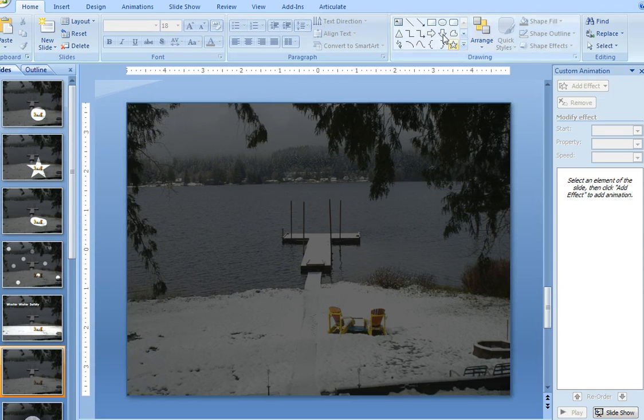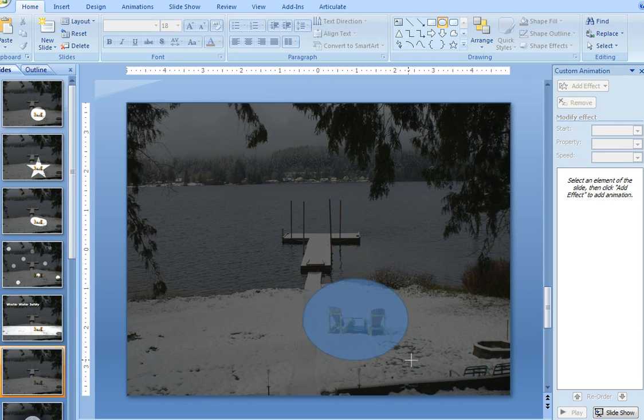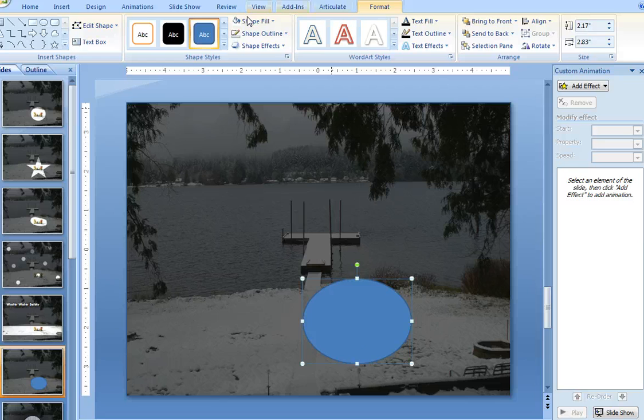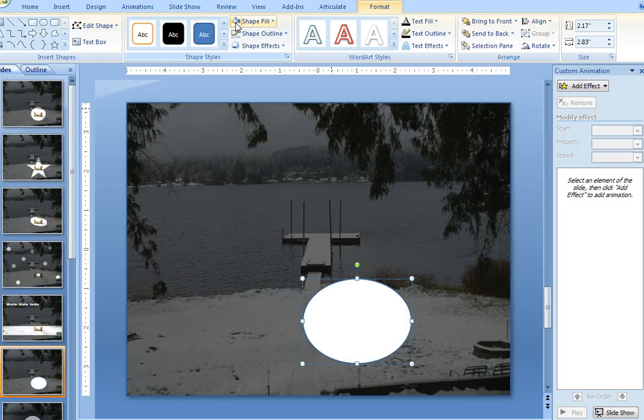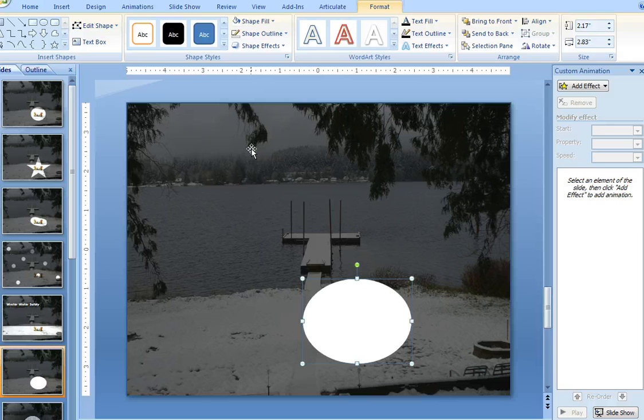And then I'm going to grab any tool, so I'll just use the circle to make it simple. So the circle tool, and then I just draw a circle over the area that I want to spotlight. I want to spotlight the lawn chairs, so I'll just draw a circle over that area, double-click on the circle, fill it with white, and then turn the outline off.